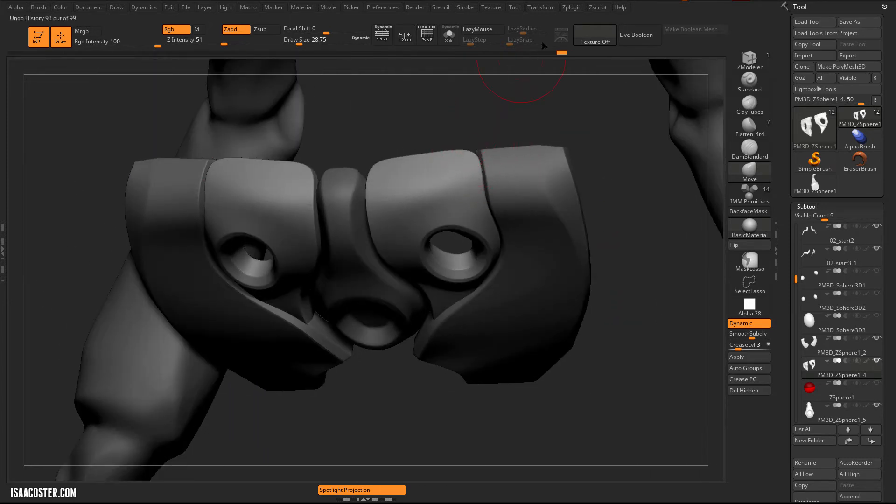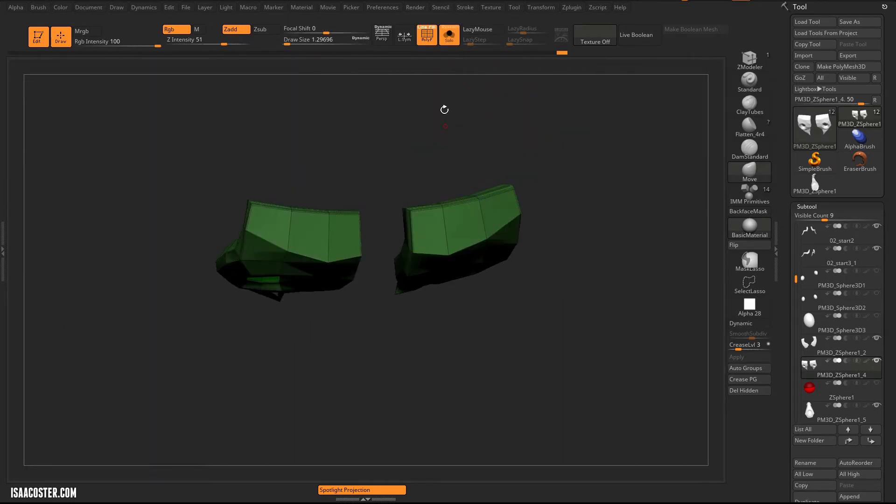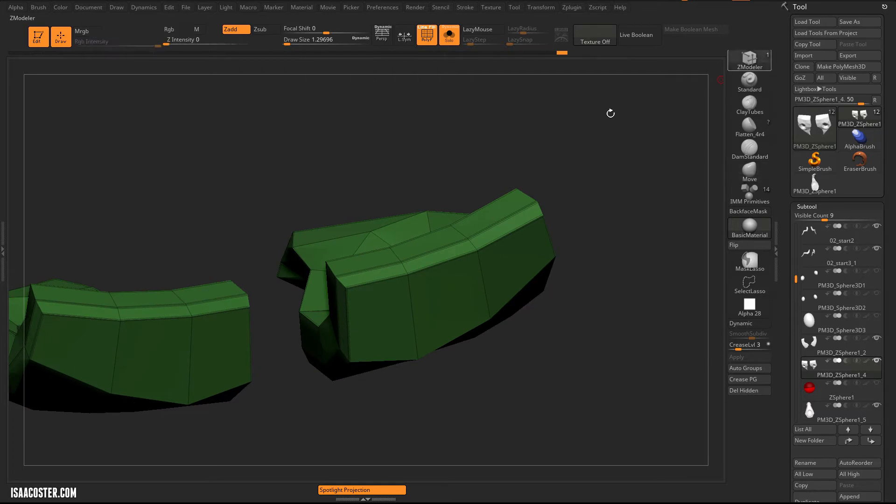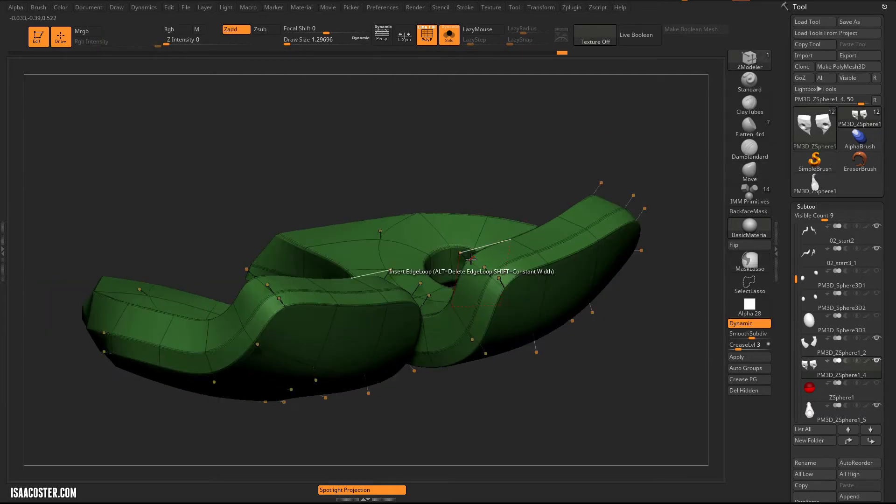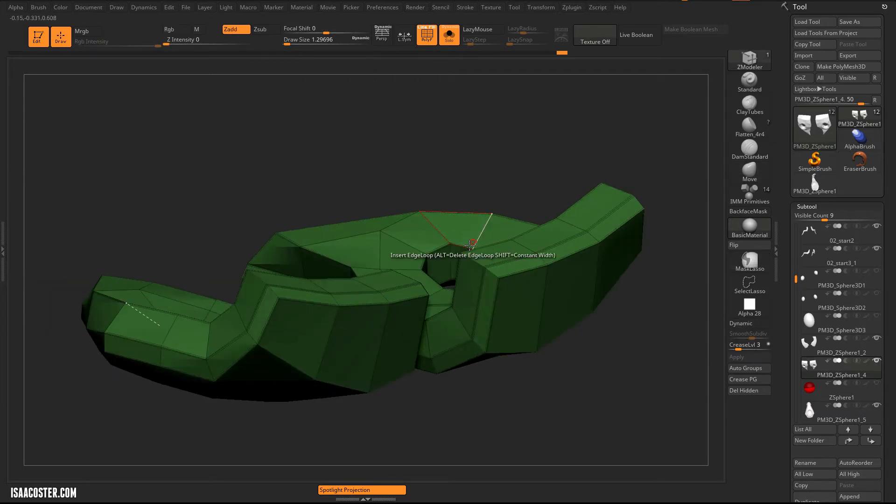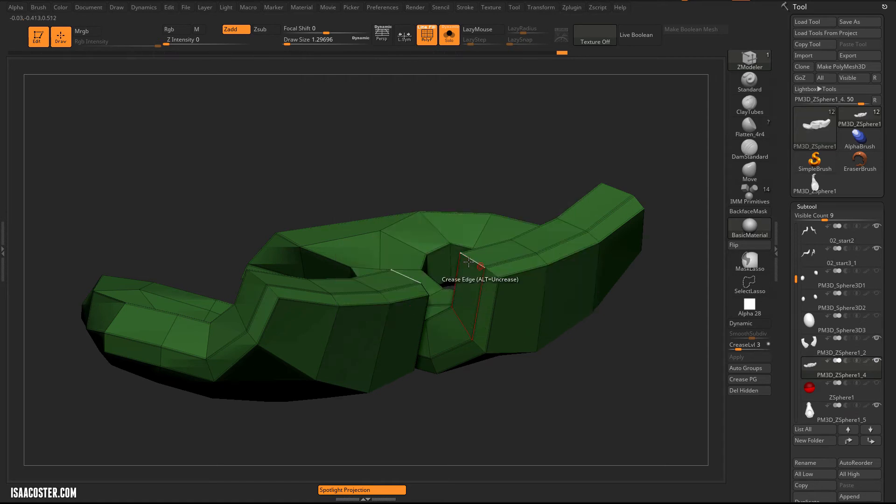Looks like I probably need to crease these top edges here. Sorry, these top corners. That's the wrong button. Crease, single edge.